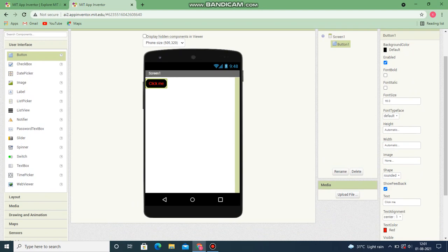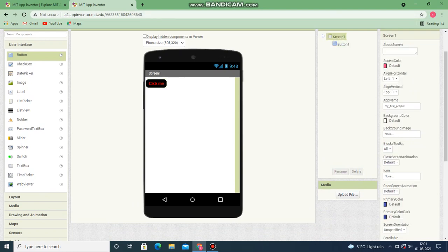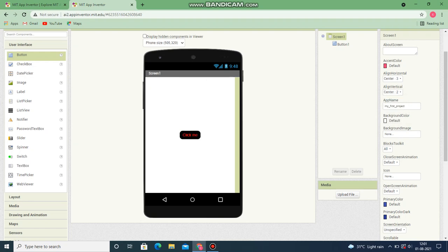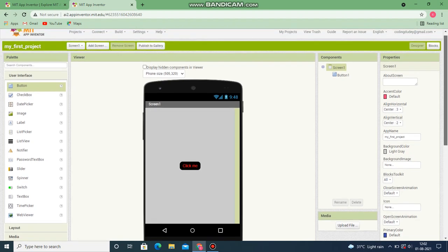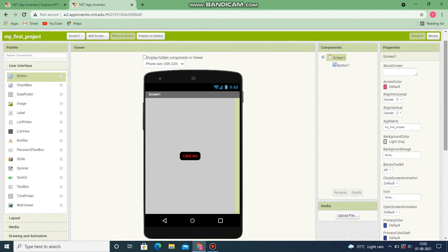Now let's move the button to the center of the screen. Go to Screen1 and change the alignment to center. For vertical alignment, set it to center as well. Let's change the background color of the screen by going to background color and choosing a color. Now the application should work so that if you click the button it tells you 'Hello, welcome to my first app' or 'Hello' and your name - whatever you want.